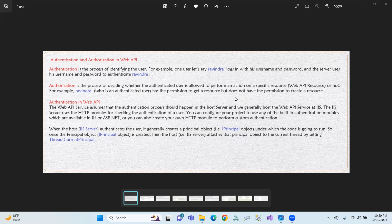Authorization is the process of deciding whether the authenticated user is allowed to perform an action on a specific resource. Authorization is the user's particular roles. If we have access to this resource, we will check the access. That means, I intend to see the API to get, post, put, and delete.